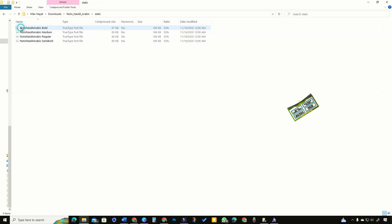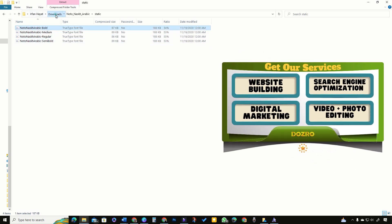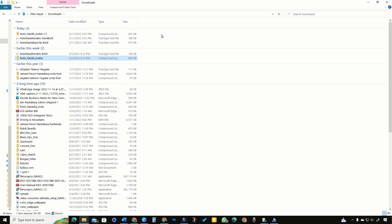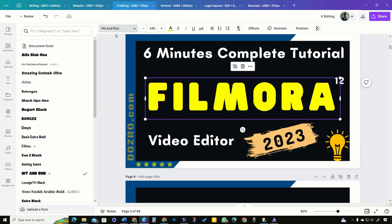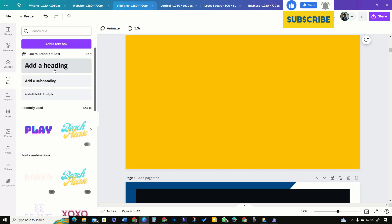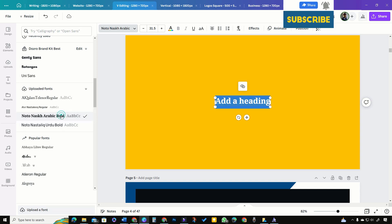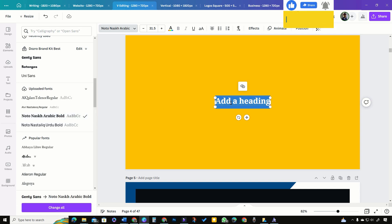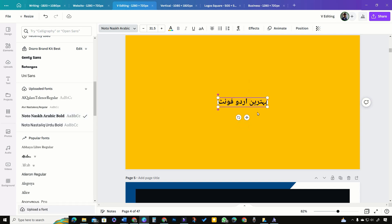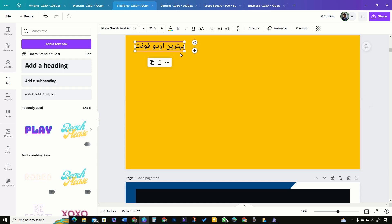If you want to use it for Canva, open the font folder and move a static or variable version outside of the folder. Now open Canva, at the bottom of the font list click upload font. Now add a text box, then apply the Noto Nusk Arabic font on the text box and paste the text in your preferred language. Thanks for watching.